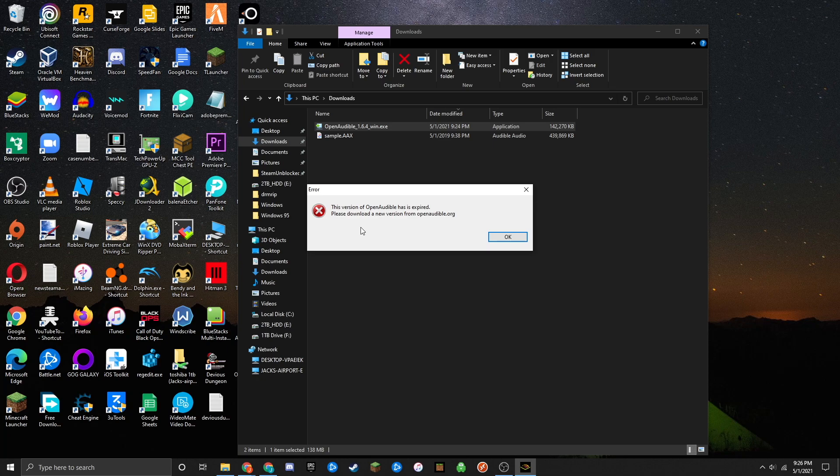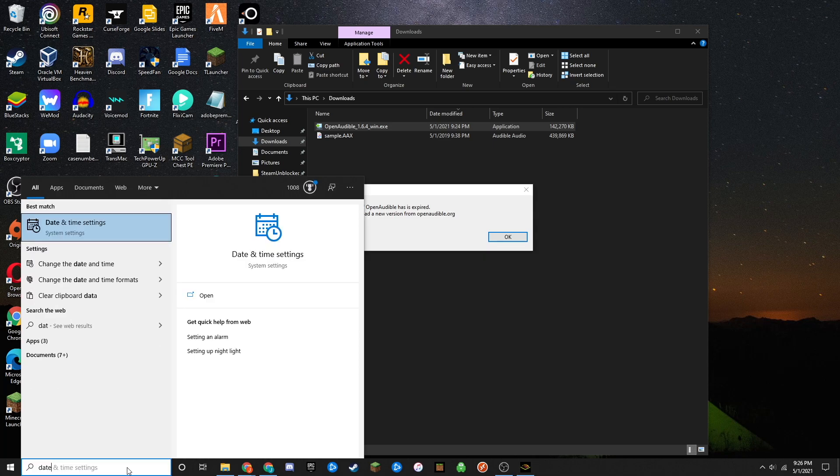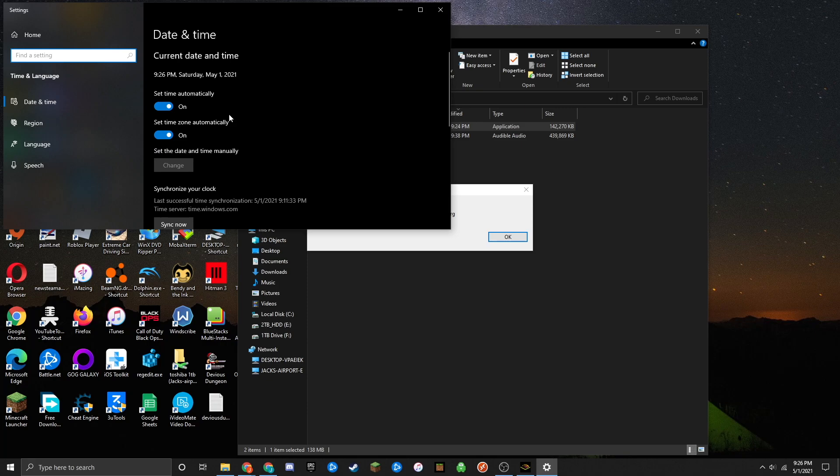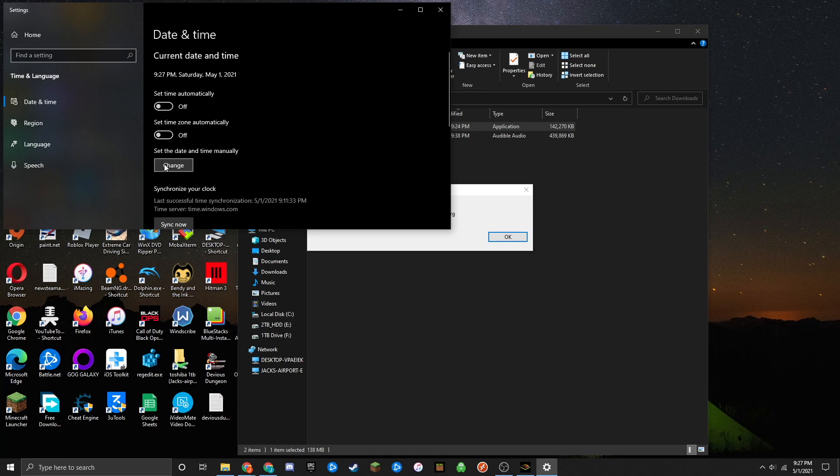To bypass this, go into your date and time settings. Go to the search bar at the bottom and type 'date and time settings' or 'change date and time.' Turn off 'set time automatically' and 'set time zone automatically,' then click the change button.